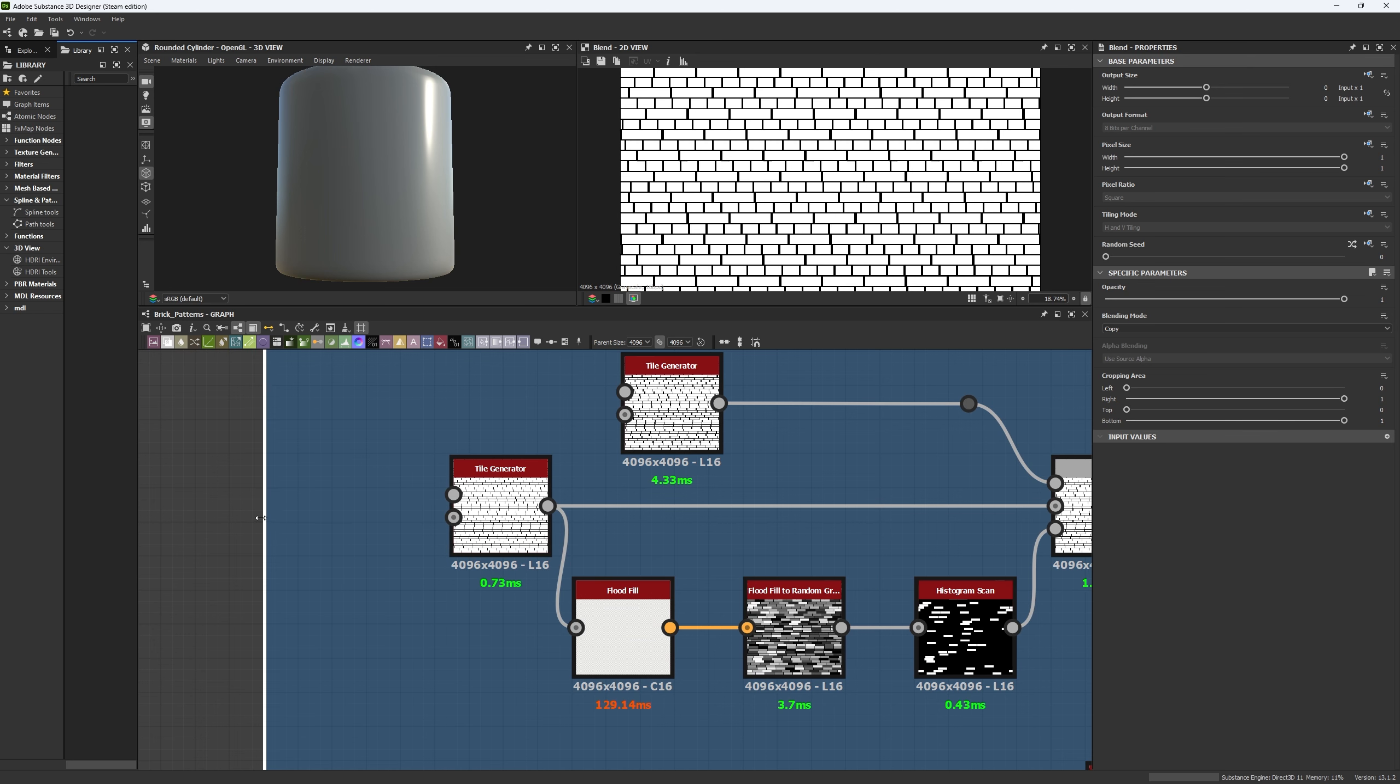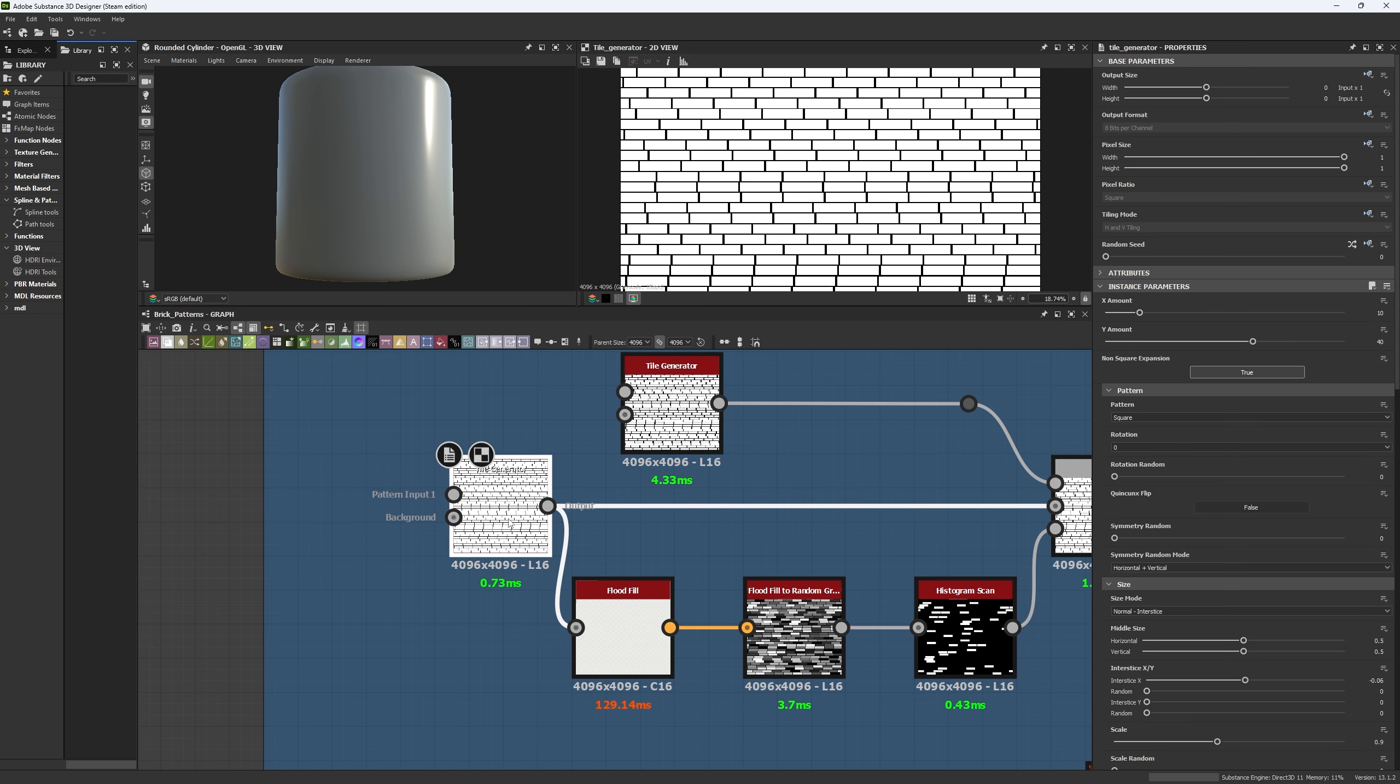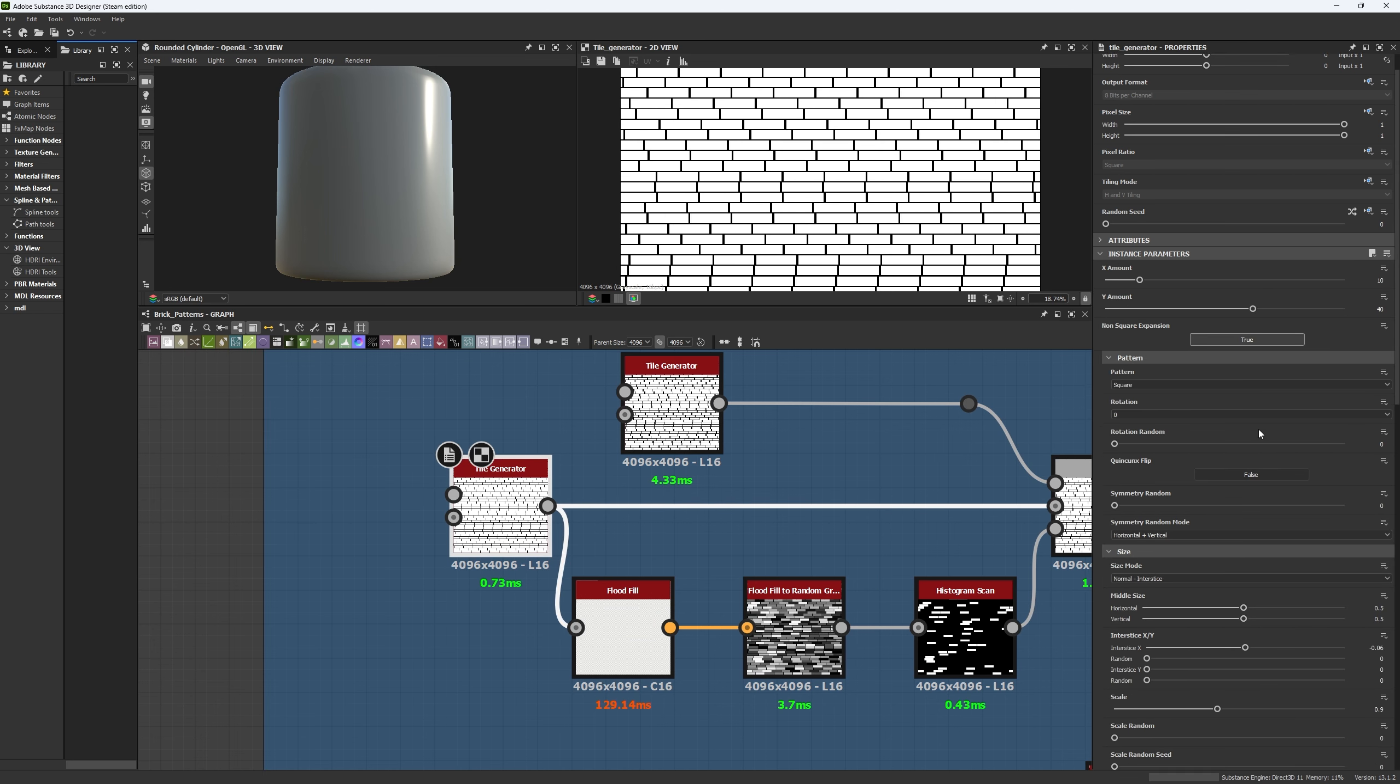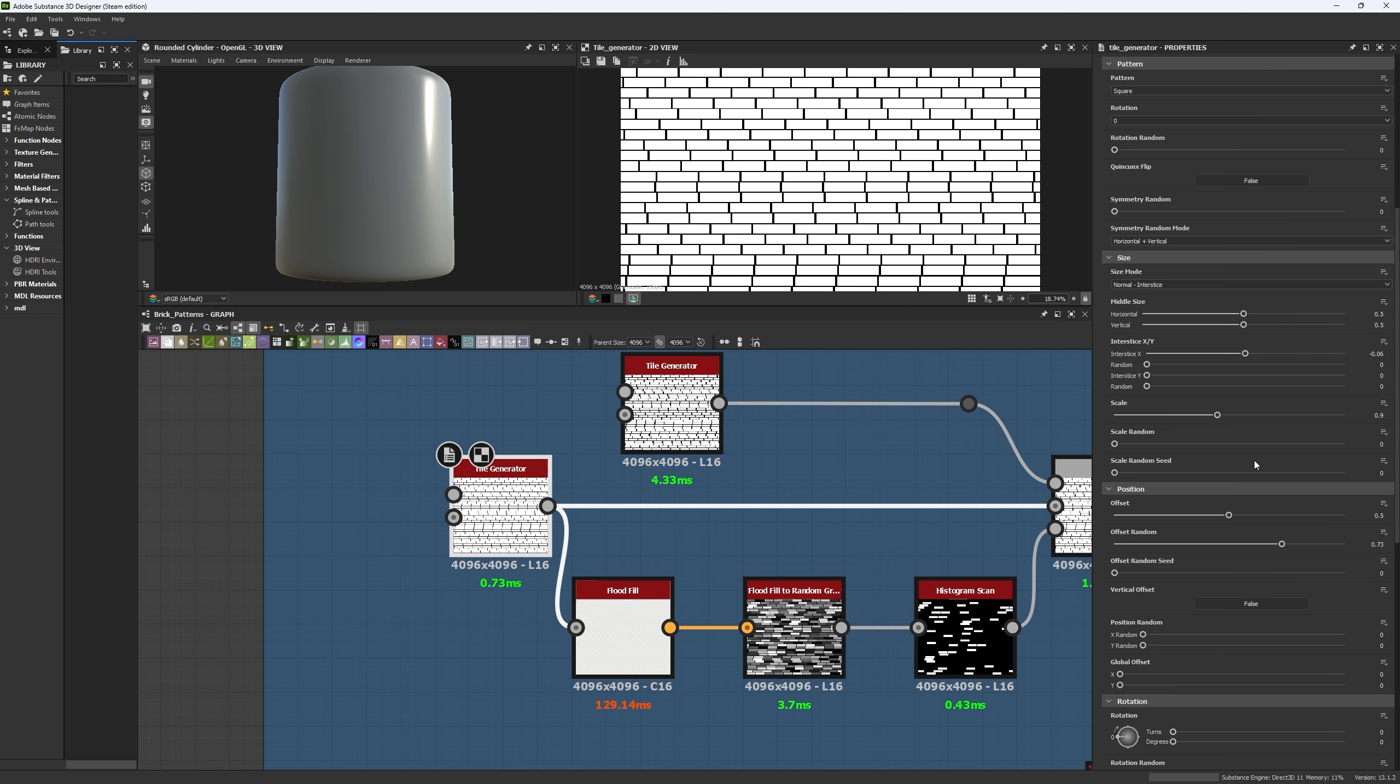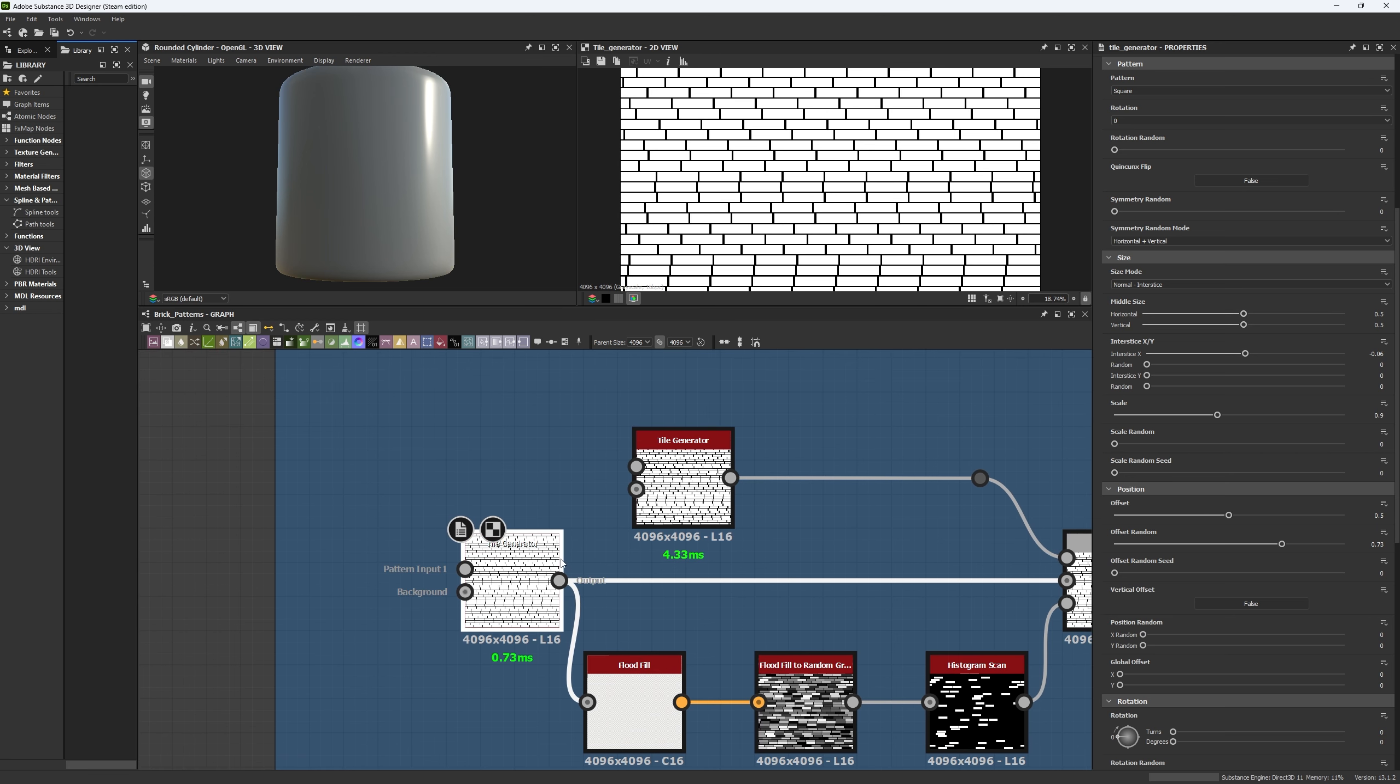So in part one, what we're going to do is we're going to first build our main pattern. As you can see, it's going to be exactly the same tile generator we did before. The only difference is that we're going to have an offset random and an offset of 0.5.